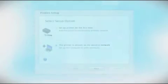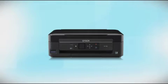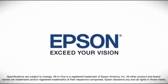You are now ready to print wirelessly from your computers.